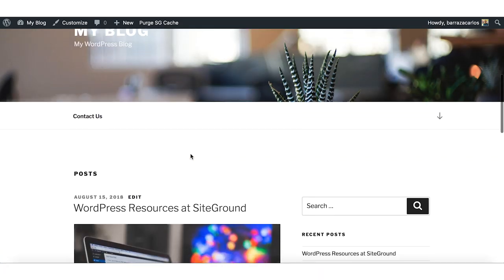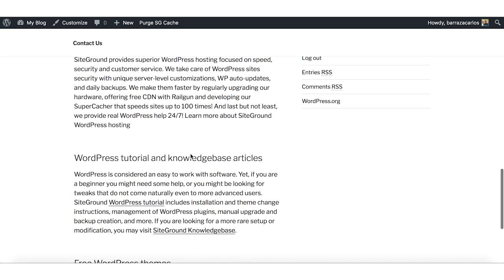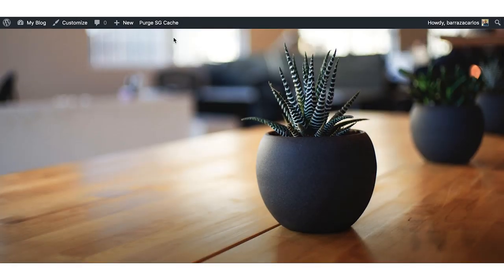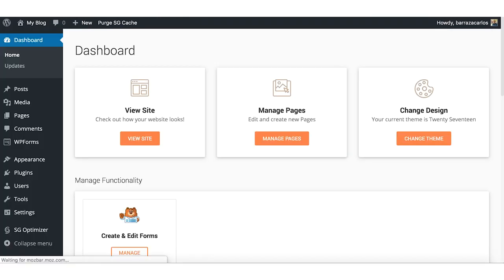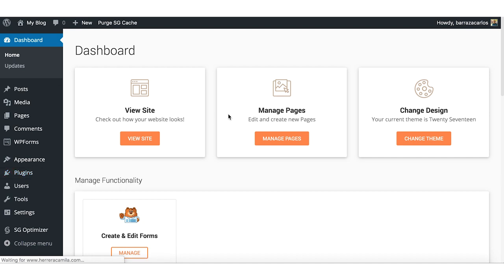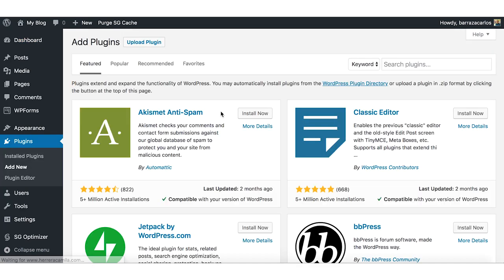For example, we have the typical theme here in WordPress. What we should do is go to the plugins section, click 'Add New', and look for them. I will do this quickly for the video.